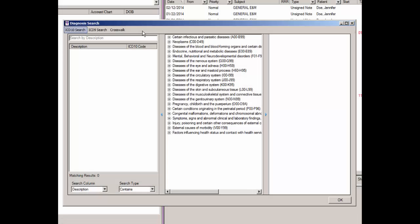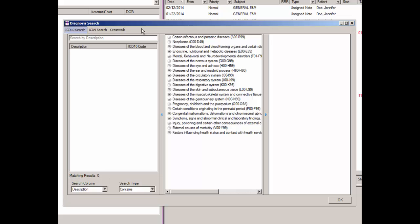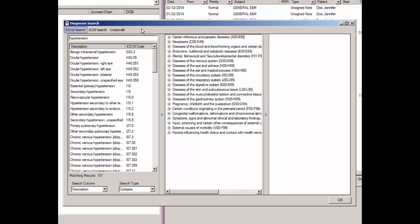To perform an ICD-10 search, be sure that the ICD-10 search option is selected above, then select the applicable search column and search type, and then begin typing the diagnosis you want to locate in the description field. For our example, we will use hypertension. The system will then return diagnoses that match that description for the search column and search type selected.